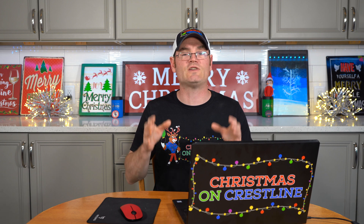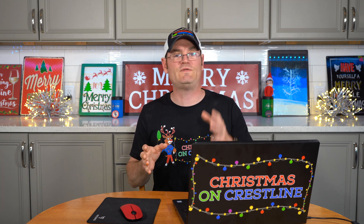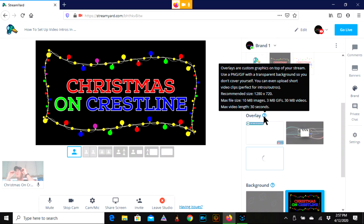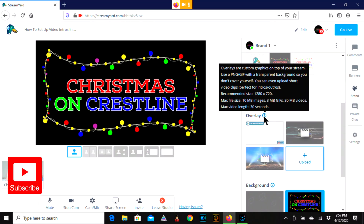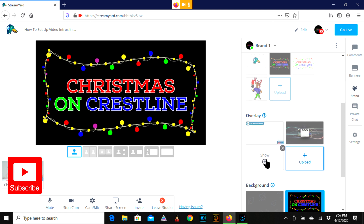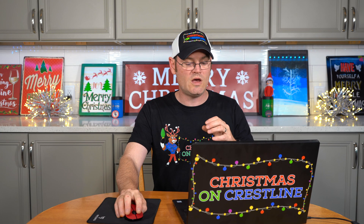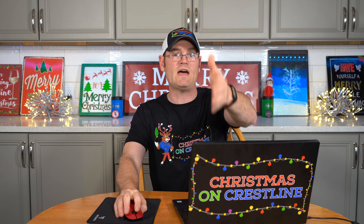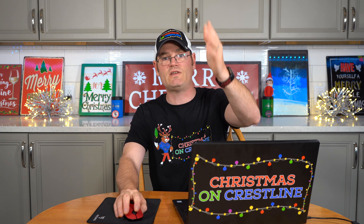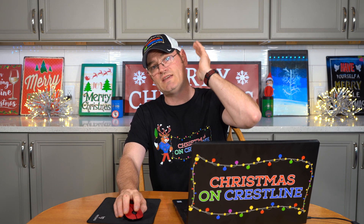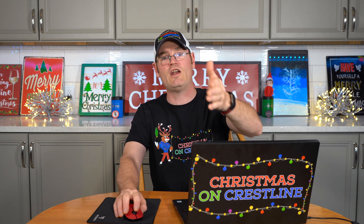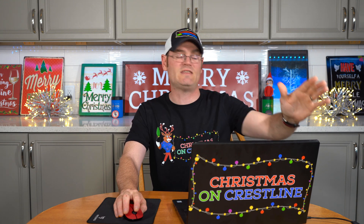The StreamYard guys are phenomenal. If you haven't tuned in to their Sunday lives, they do live episodes every Sunday — town hall meetings with the two owners of the company. You can get on there and ask them anything you like. And here it just popped up.